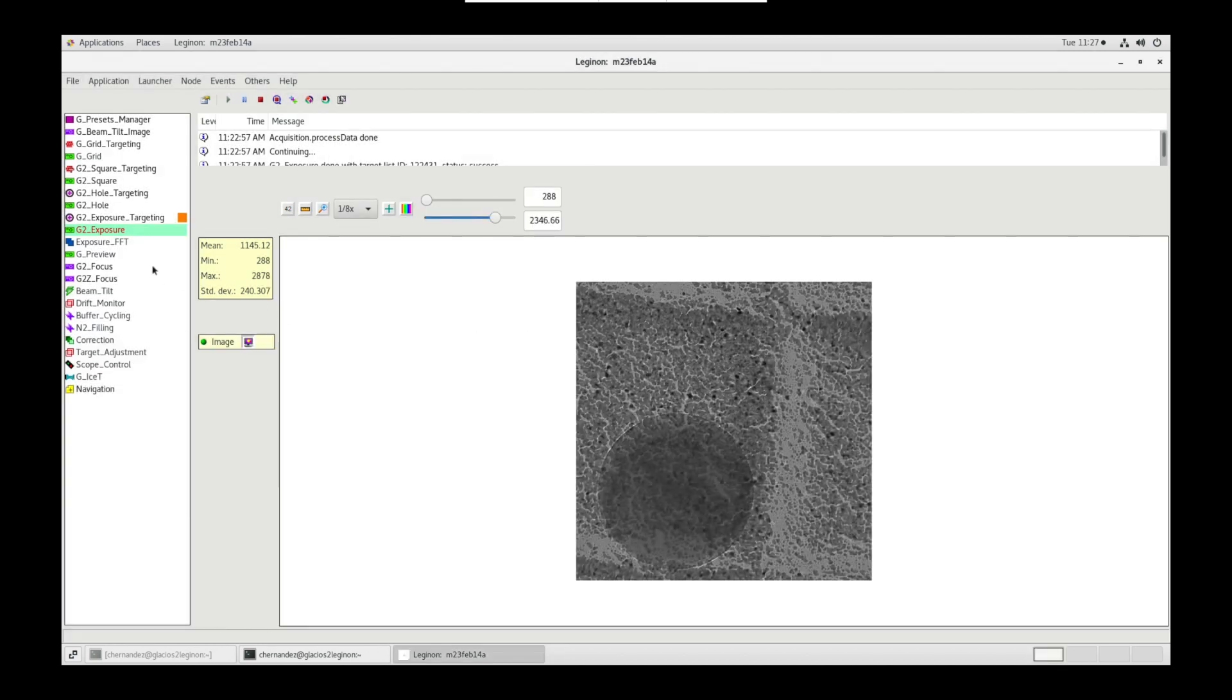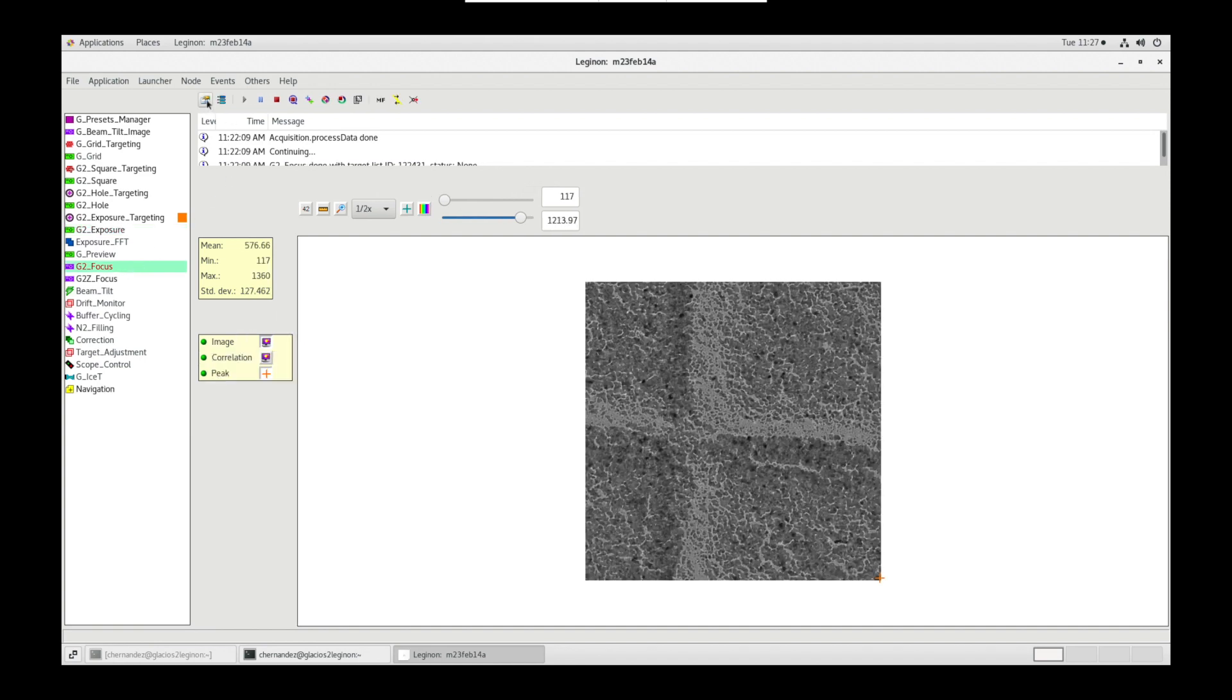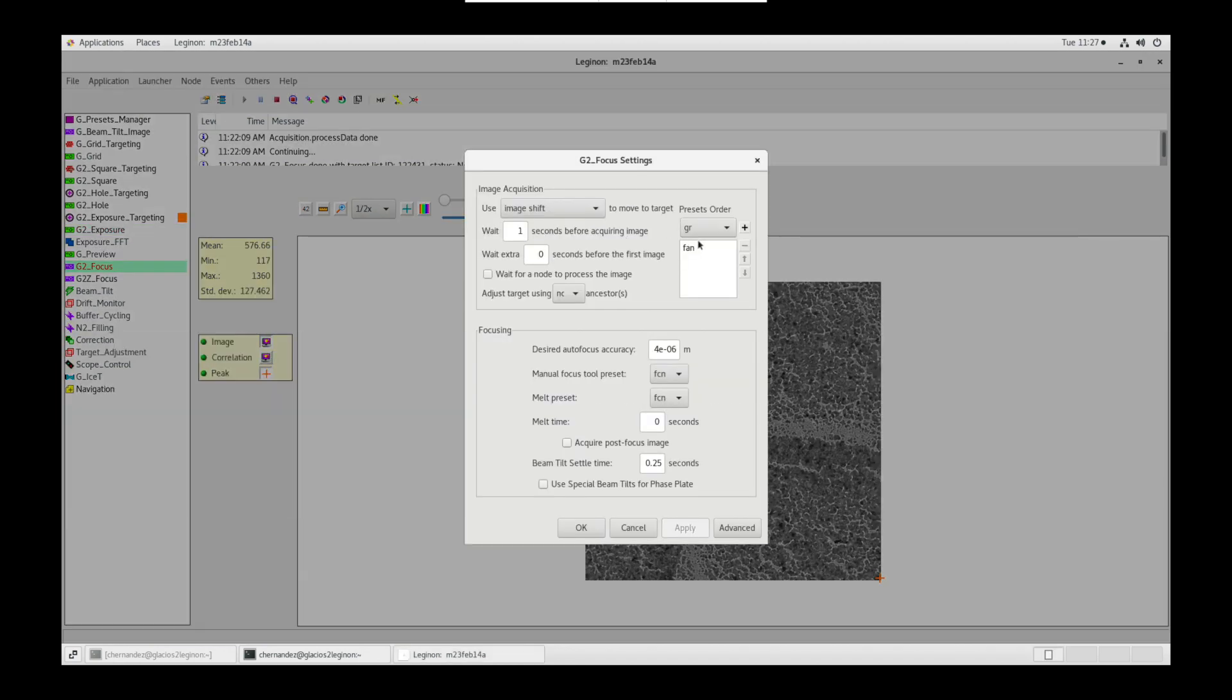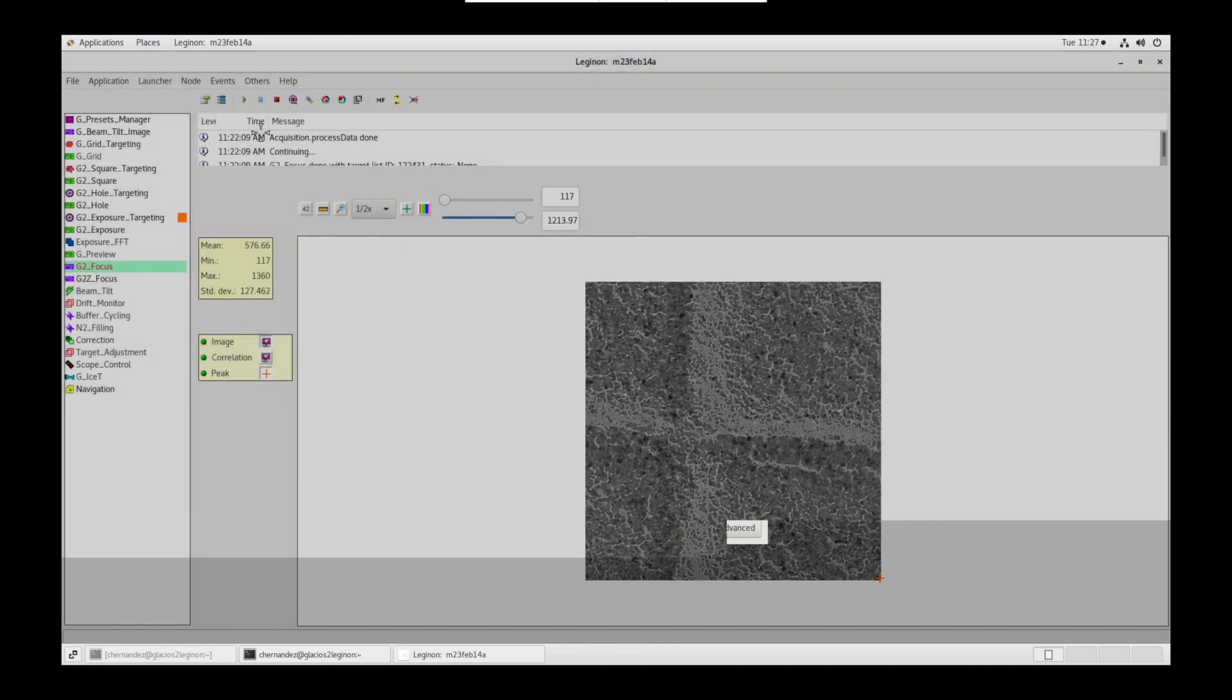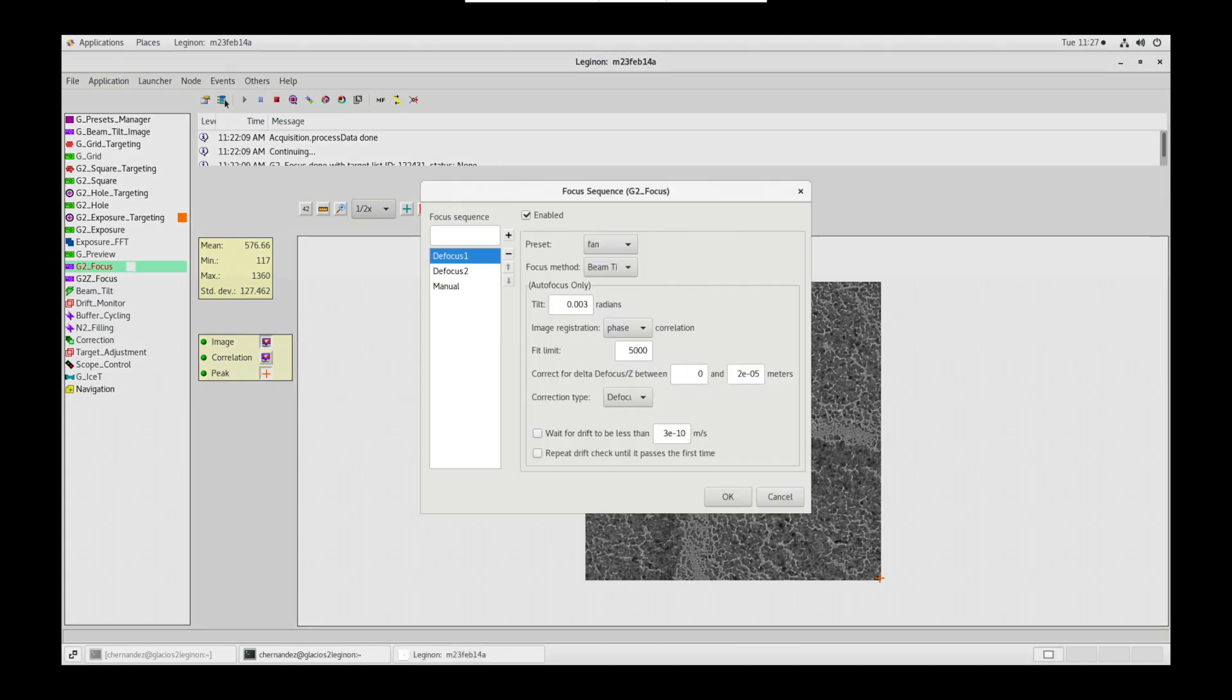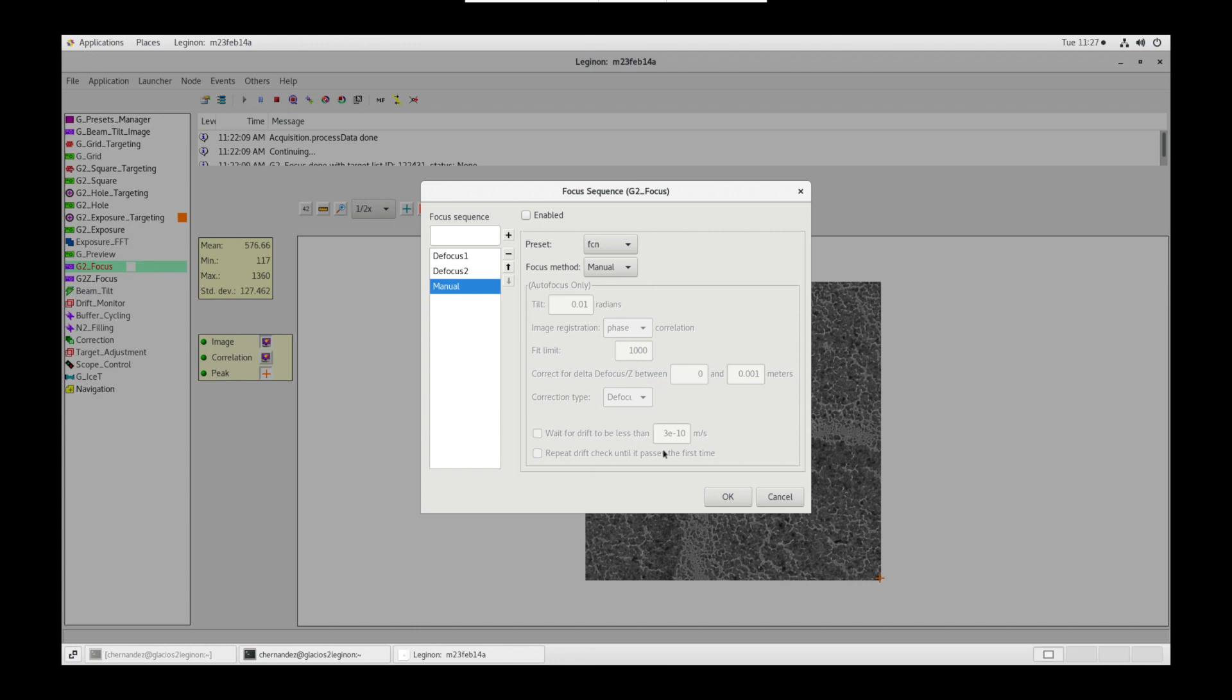Next, let's go into the focus node. In settings, wait for a node to process the image is unchecked. The preset is FAN. And the desired autofocus accuracy is set to 4E to the negative 6 meters. In focus sequence, defocus 1 and 2 presets are FAN. Manual presets is FCN.